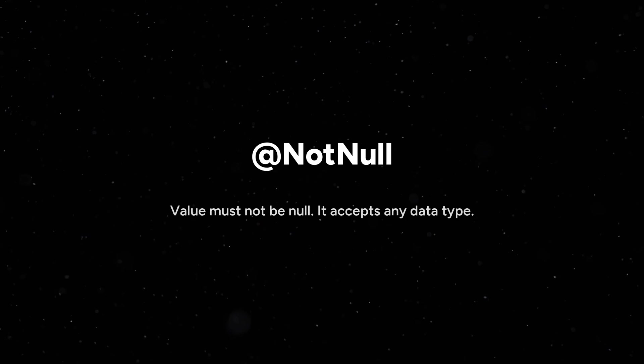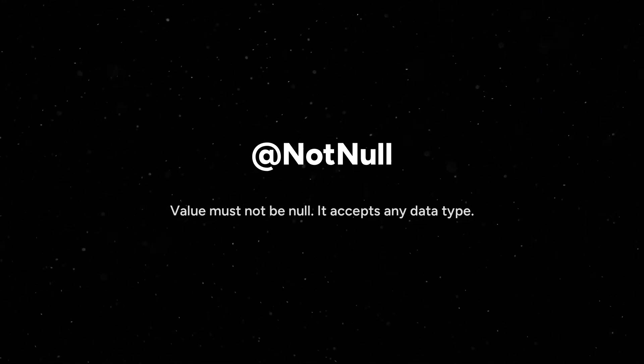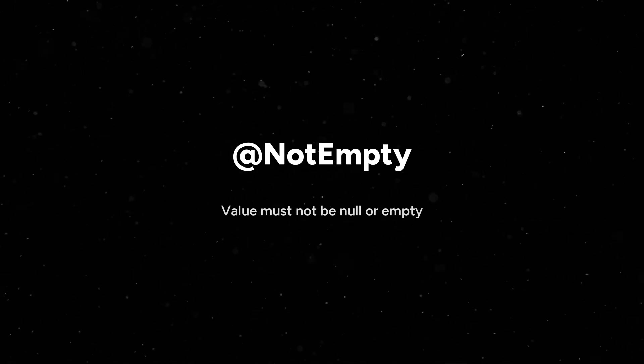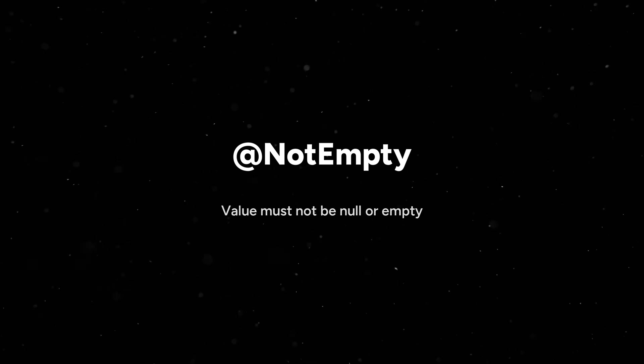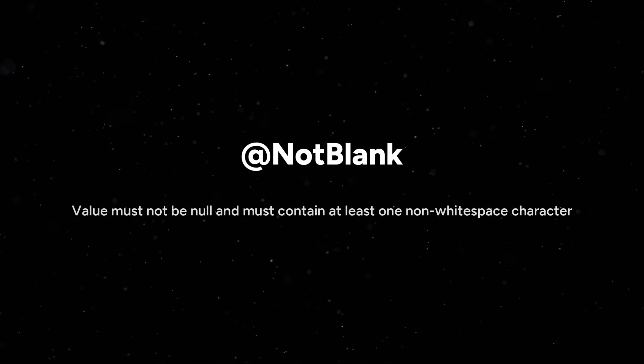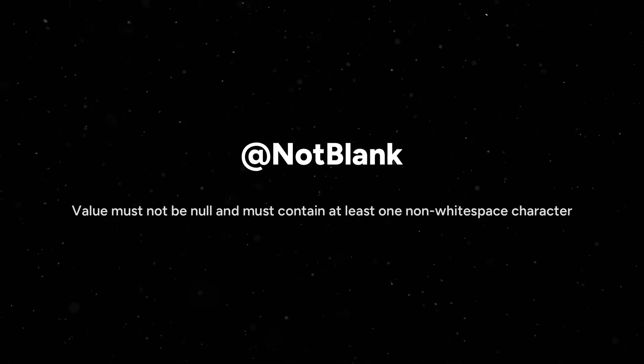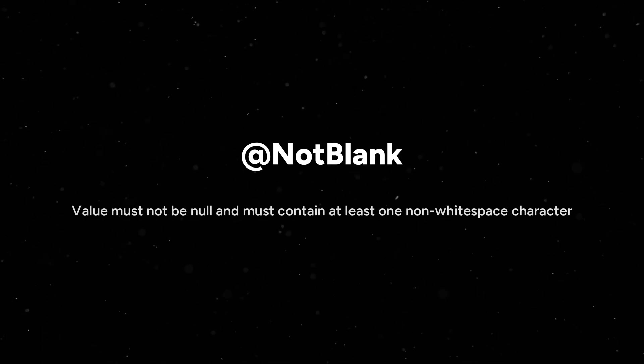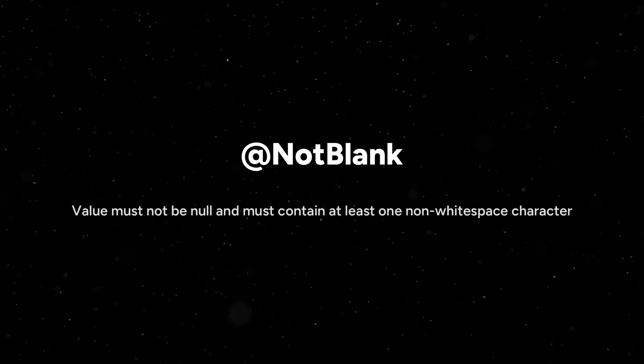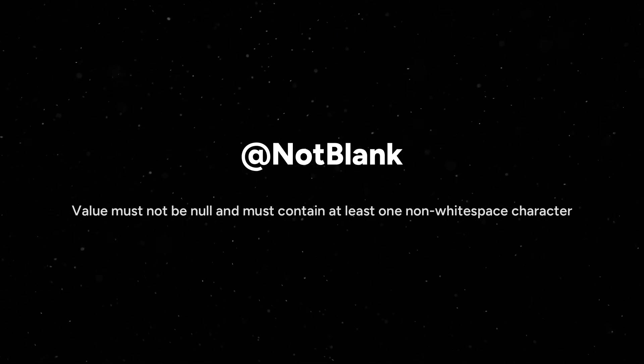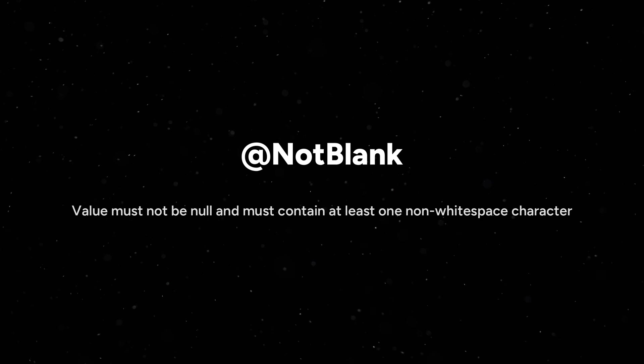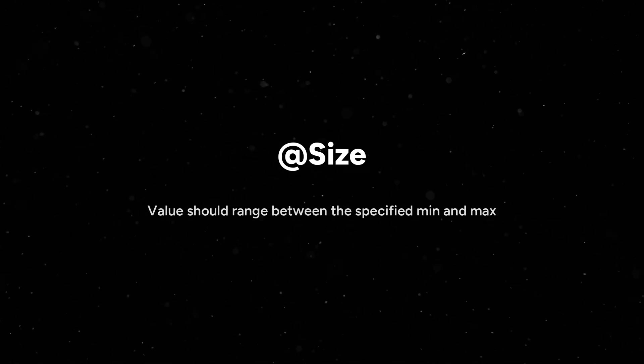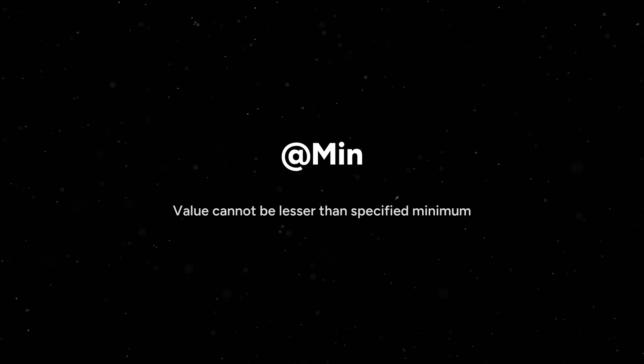@NotNull checks value must not be null and accepts any data type. @NotEmpty means value must not be null or empty. This is not ideal for strings as it won't validate whitespaces, but it is ideal for collections or maps. @NotBlank means value must not be null and must contain at least one non-whitespace character. This is ideal for strings because when we pass empty spaces or whitespaces, this will consider it as invalid as it trims the value and then checks whether the value is blank or empty. @Size means value should range between the specified minimum and maximum values. @Min means value cannot be lesser than specified minimum.